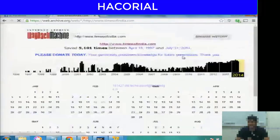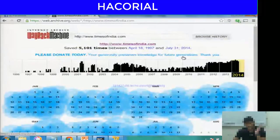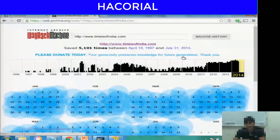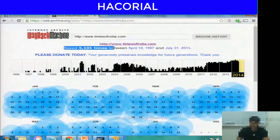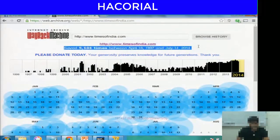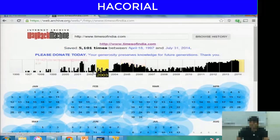What this website does is, over the past 20 years or so, it has recorded what the home page of the Times of India looked like. It has saved the page 5,100 times between April 18, 1997 and July 31, 2014.